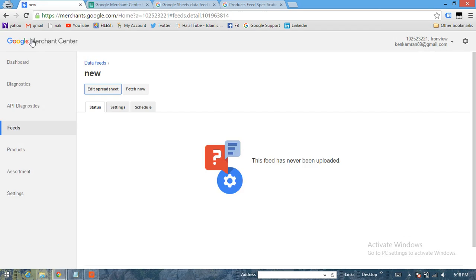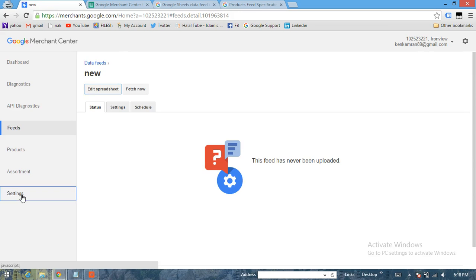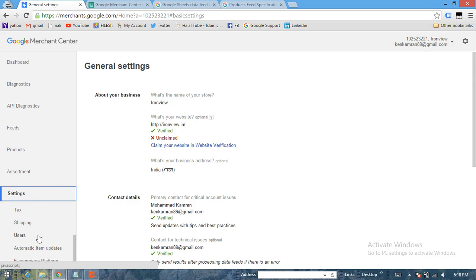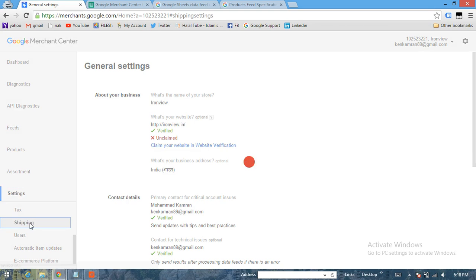For that you have to go in Settings, go in Shipping, and then click on Plus New Shipping Method.